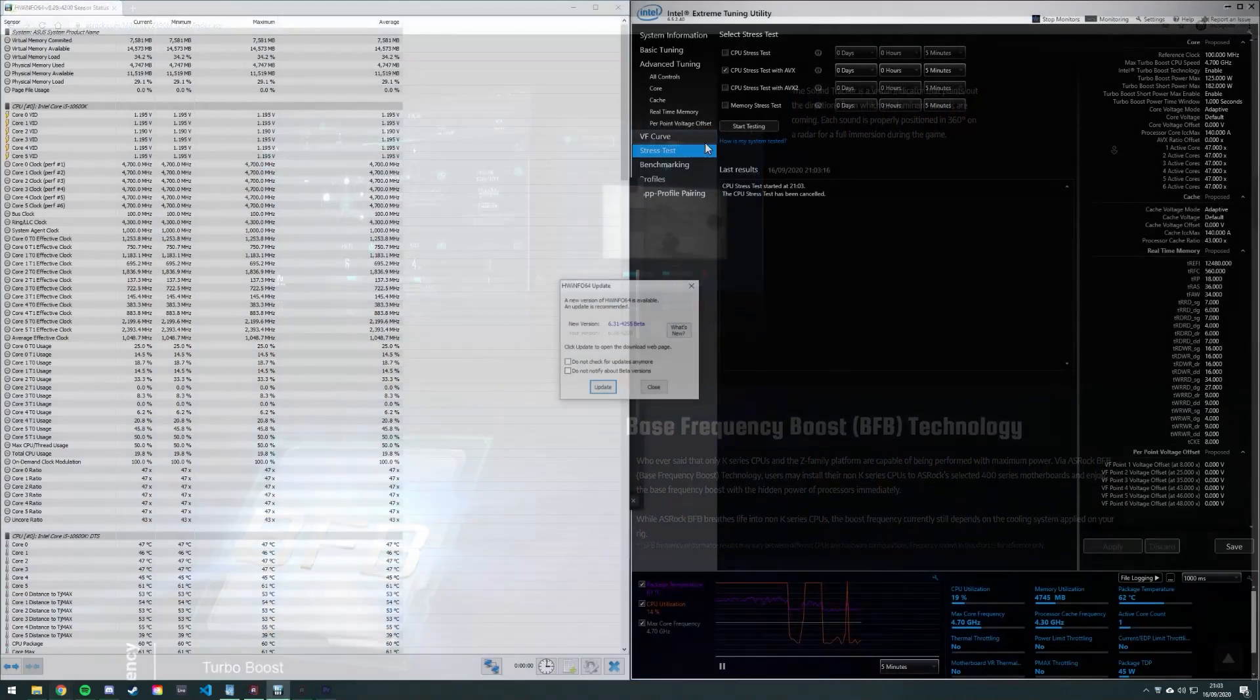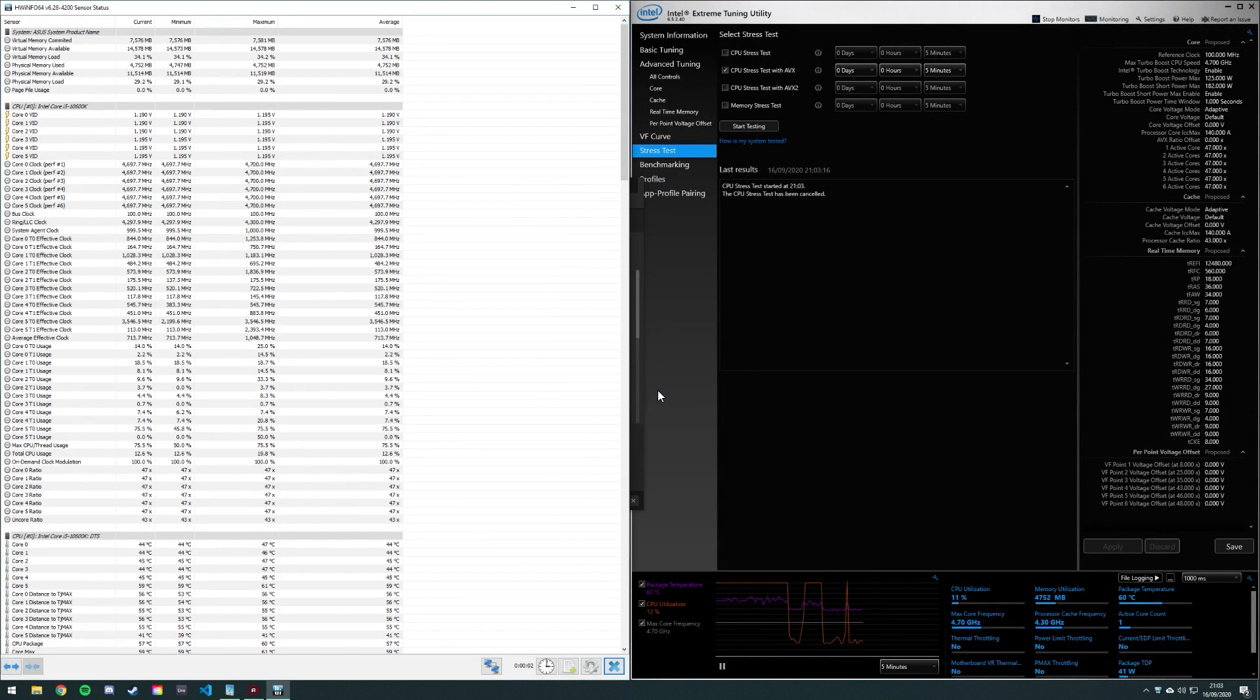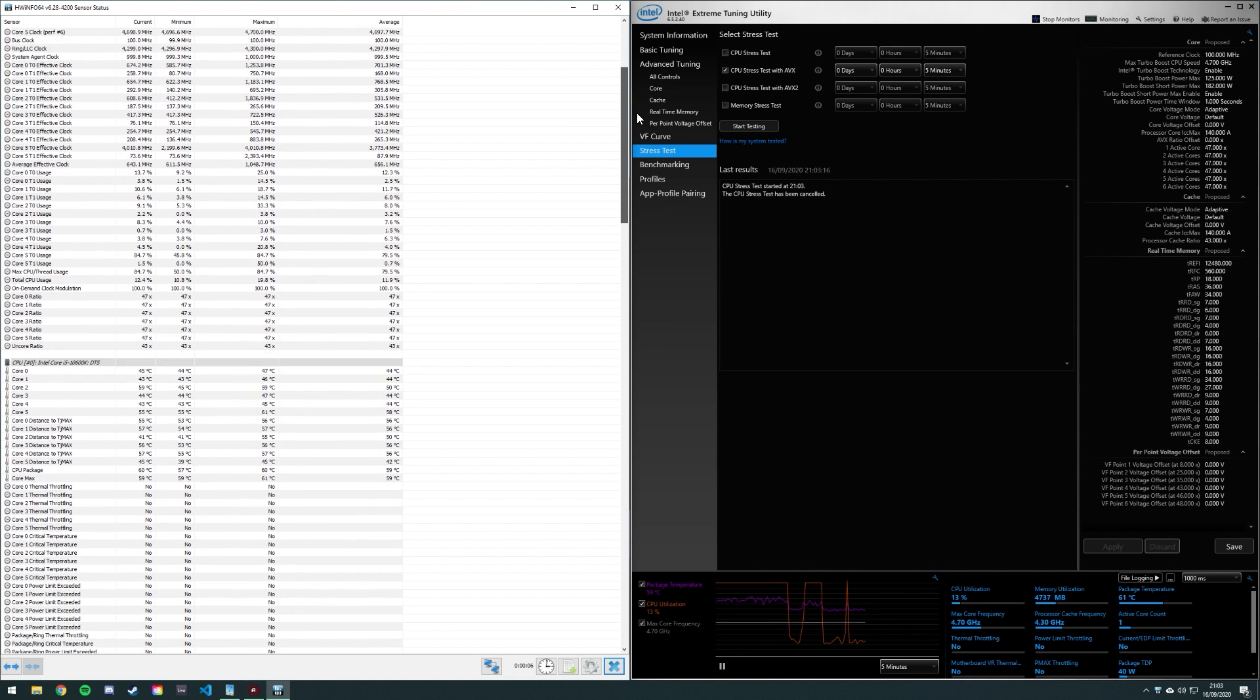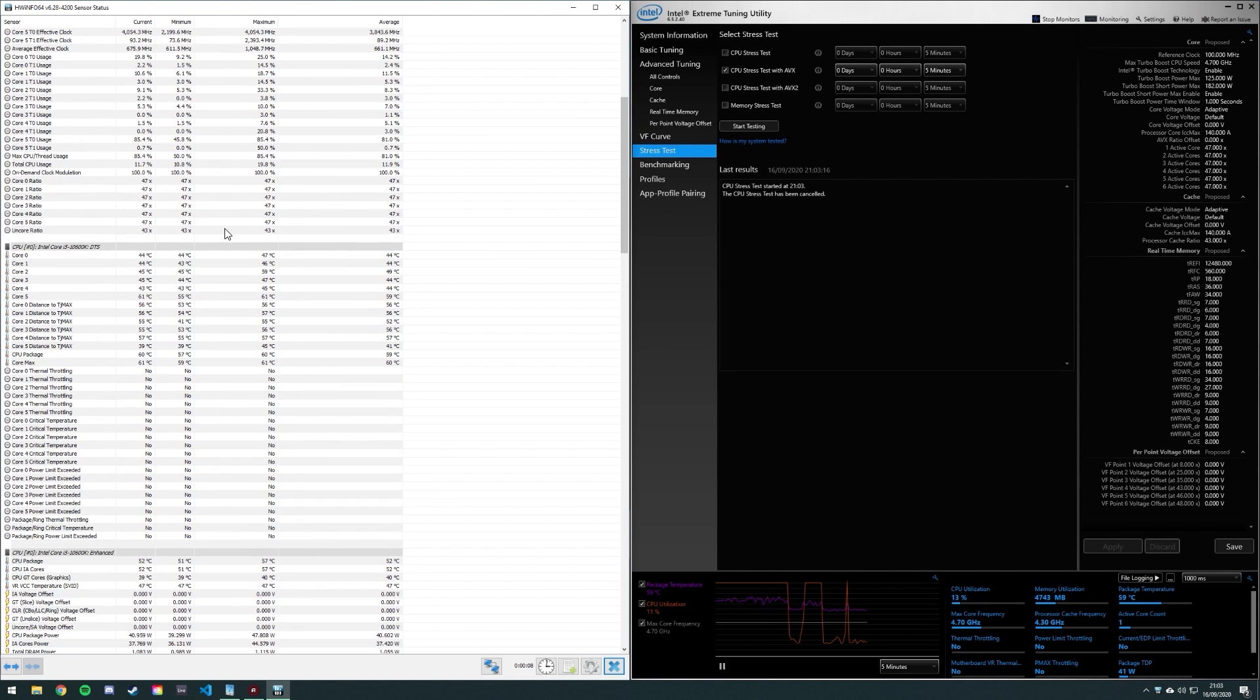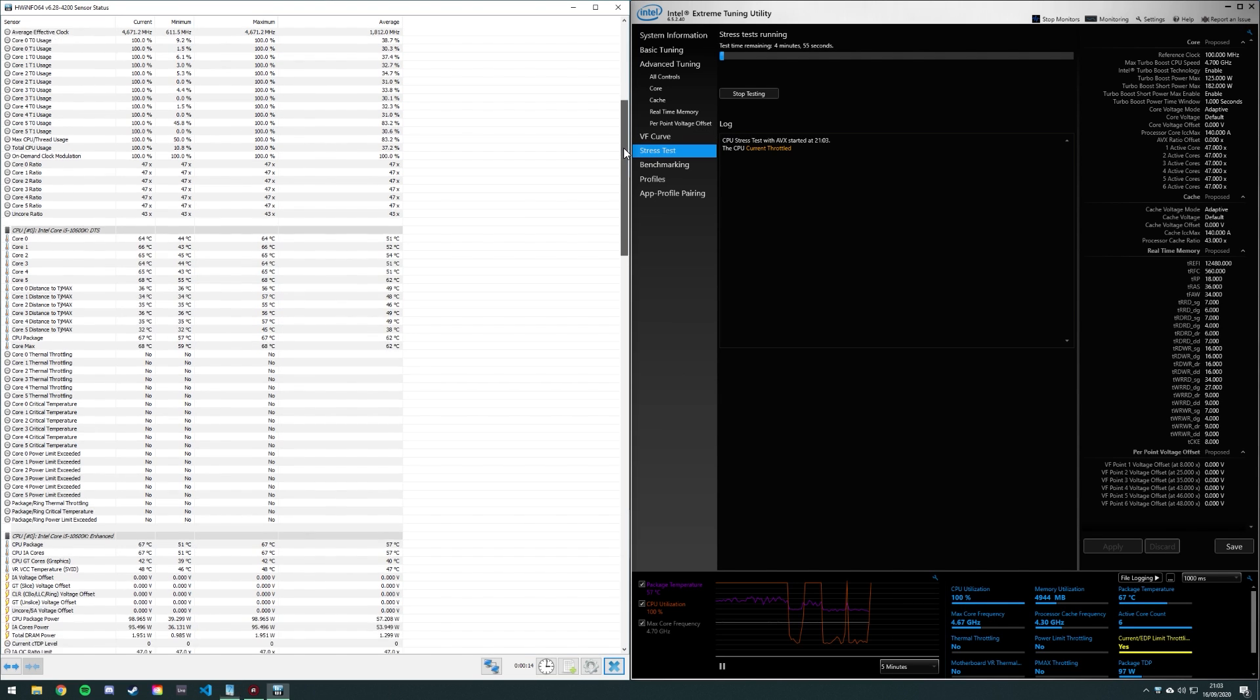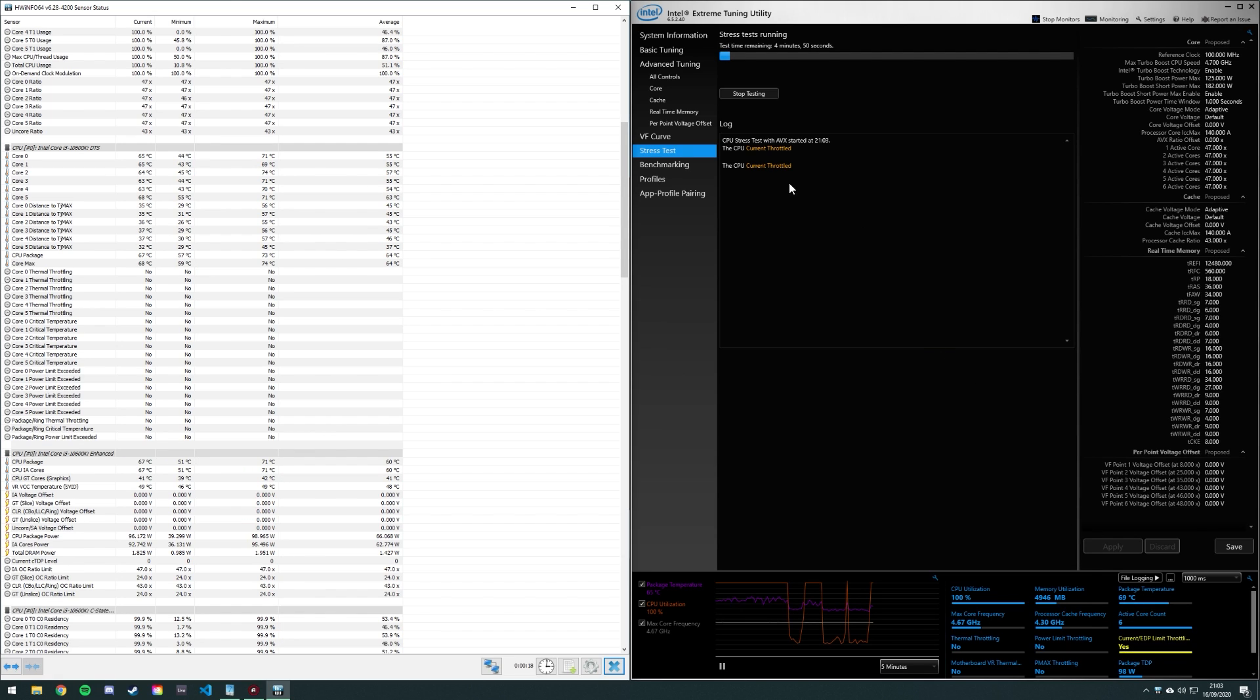So when I first tried overclocking a 10600K on this board, I was having an issue where the CPU clock speeds wouldn't reach any higher than about 4.7GHz, regardless of the core ratio and voltage I'd entered into the BIOS. So I guess initially one might assume this to be a thermal throttling issue, but after more investigation and installing Intel's extreme tuning utility, it turns out the board is actually current throttling, as can be seen here.